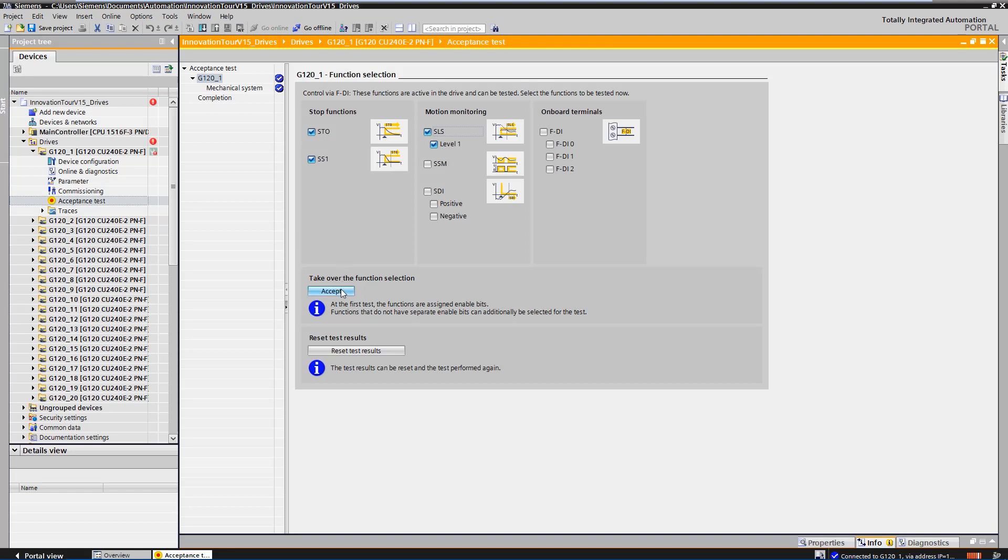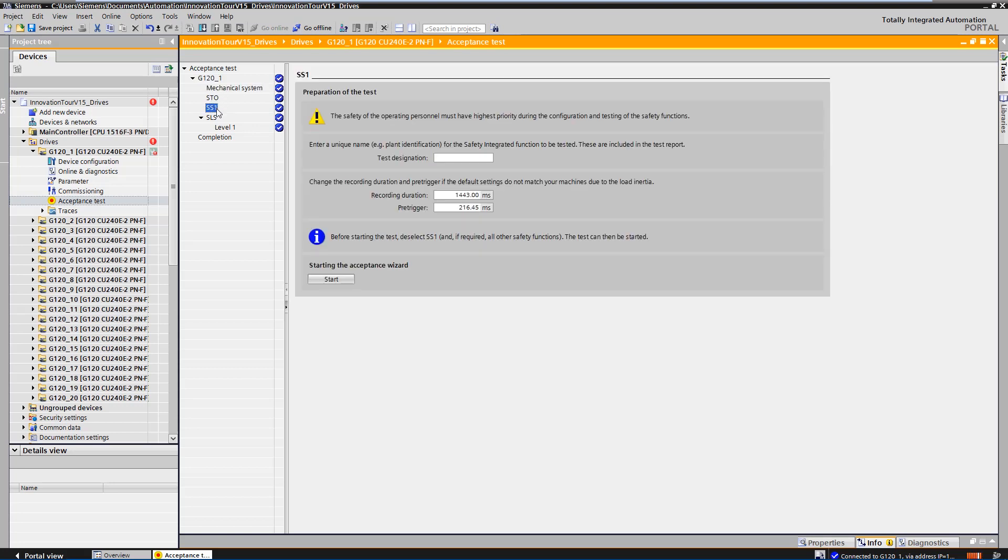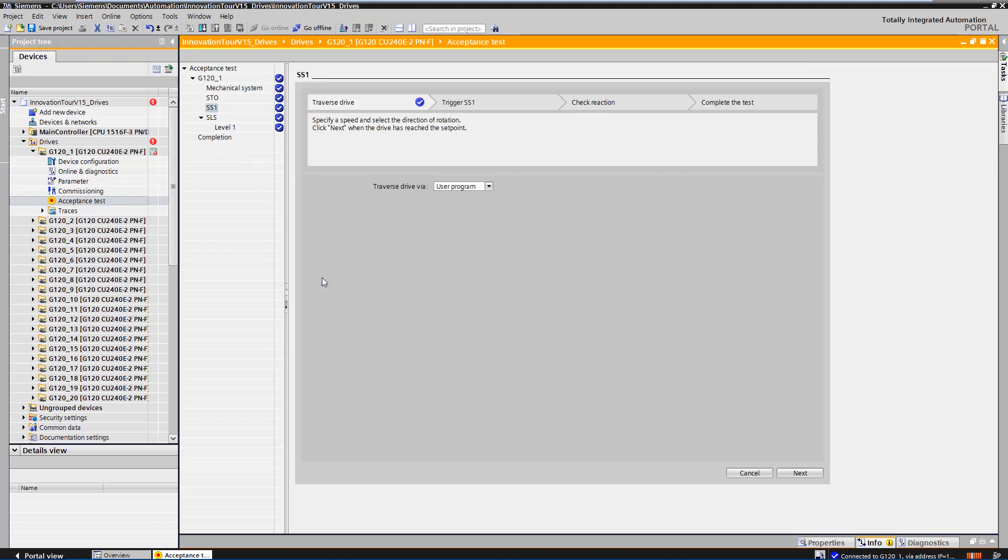In the project tree of the acceptance test, you can now see that the functions have been taken over. First of all, the safe acquisition of the actual value is checked under the mechanical system. However, we skip this and start directly with the acceptance of safe-stop-1.